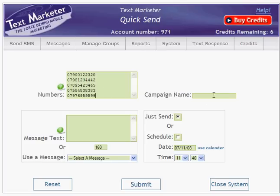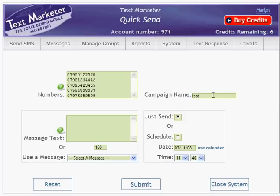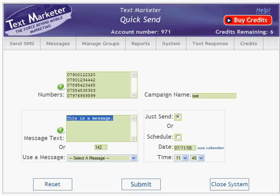You then need to give the campaign a name, and with the message you have a choice. You can either type your message directly into this window or you can select one from the message library. I'm going to select one from the message library.